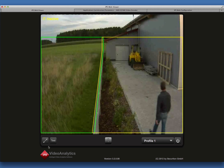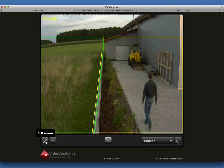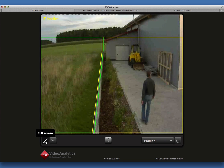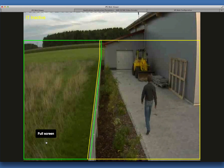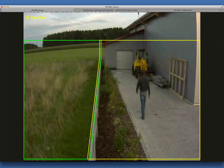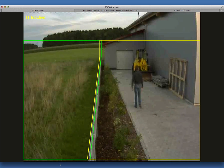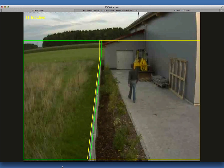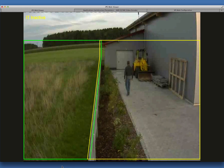If you click on the Fullscreen button, only the camera image is displayed. To end the Fullscreen mode, press the Esc key.